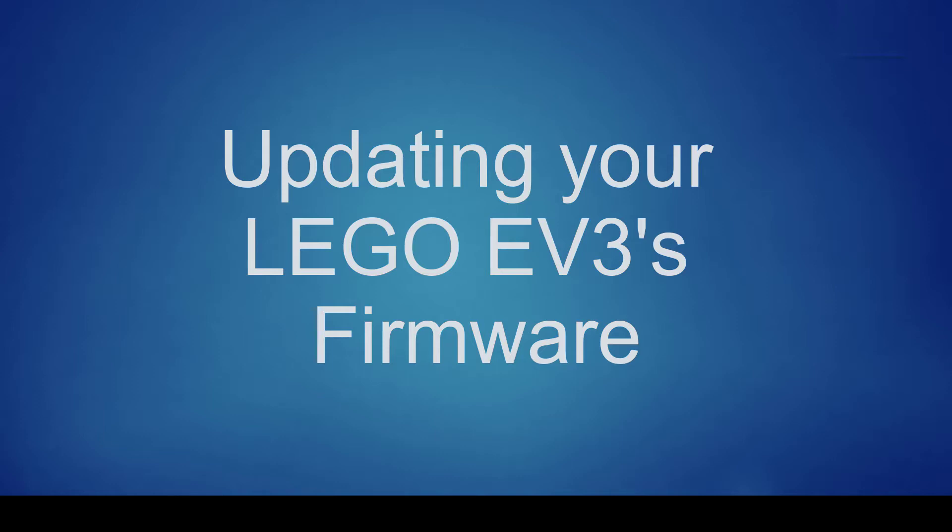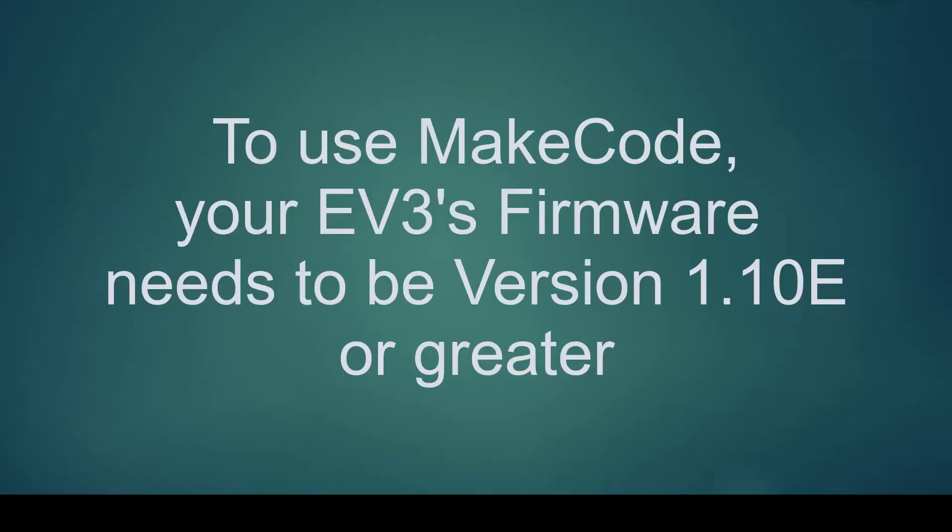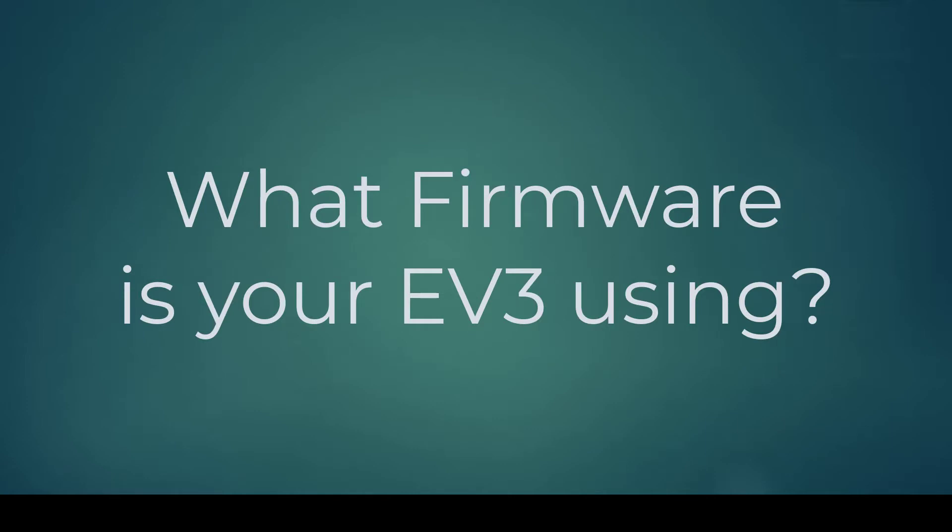The LEGO EV3 has its own little operating system called Firmware. Periodically LEGO updates this firmware. To be able to use Microsoft's MakeCode, this firmware needs to be version 1.1 or greater.